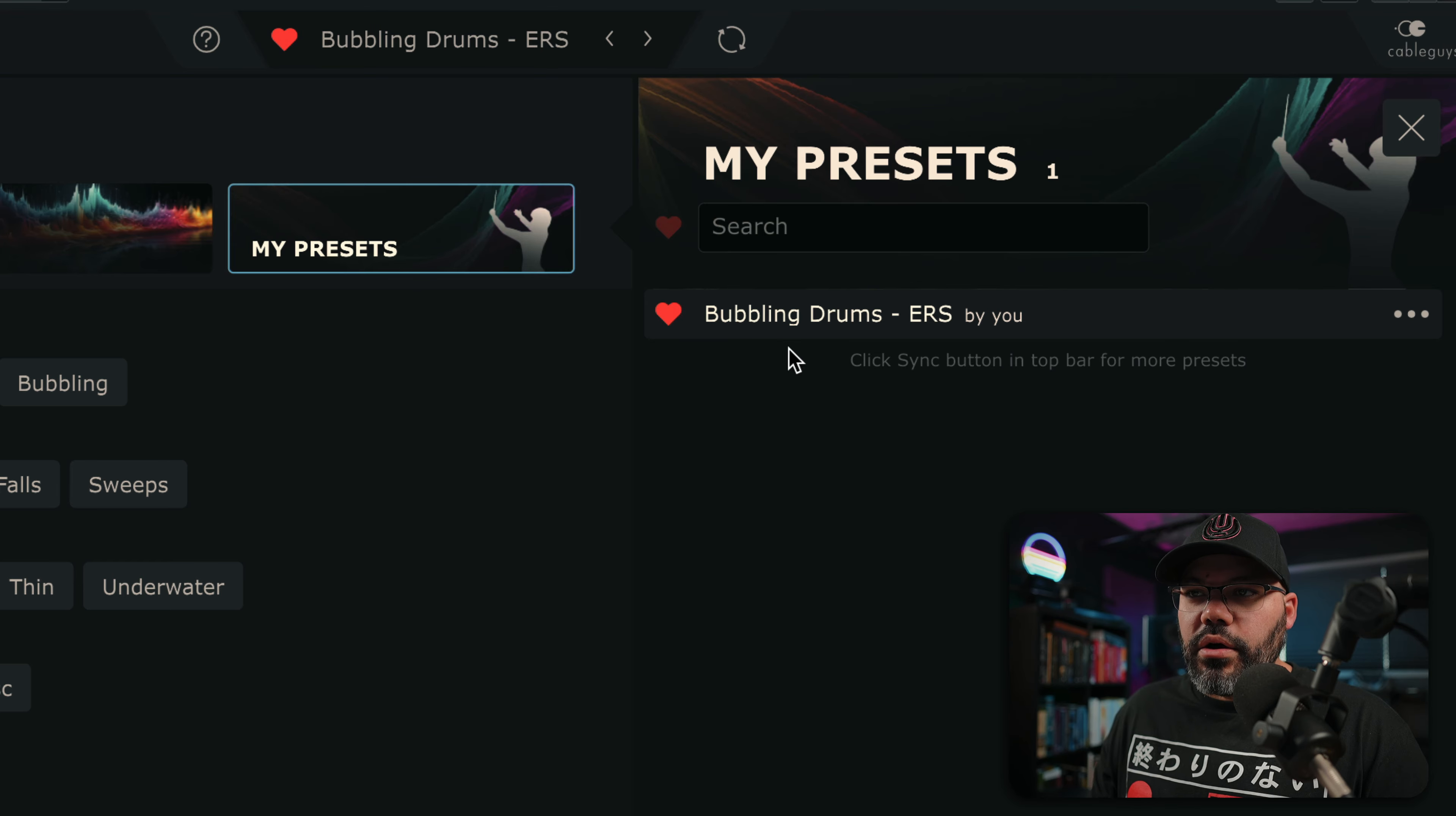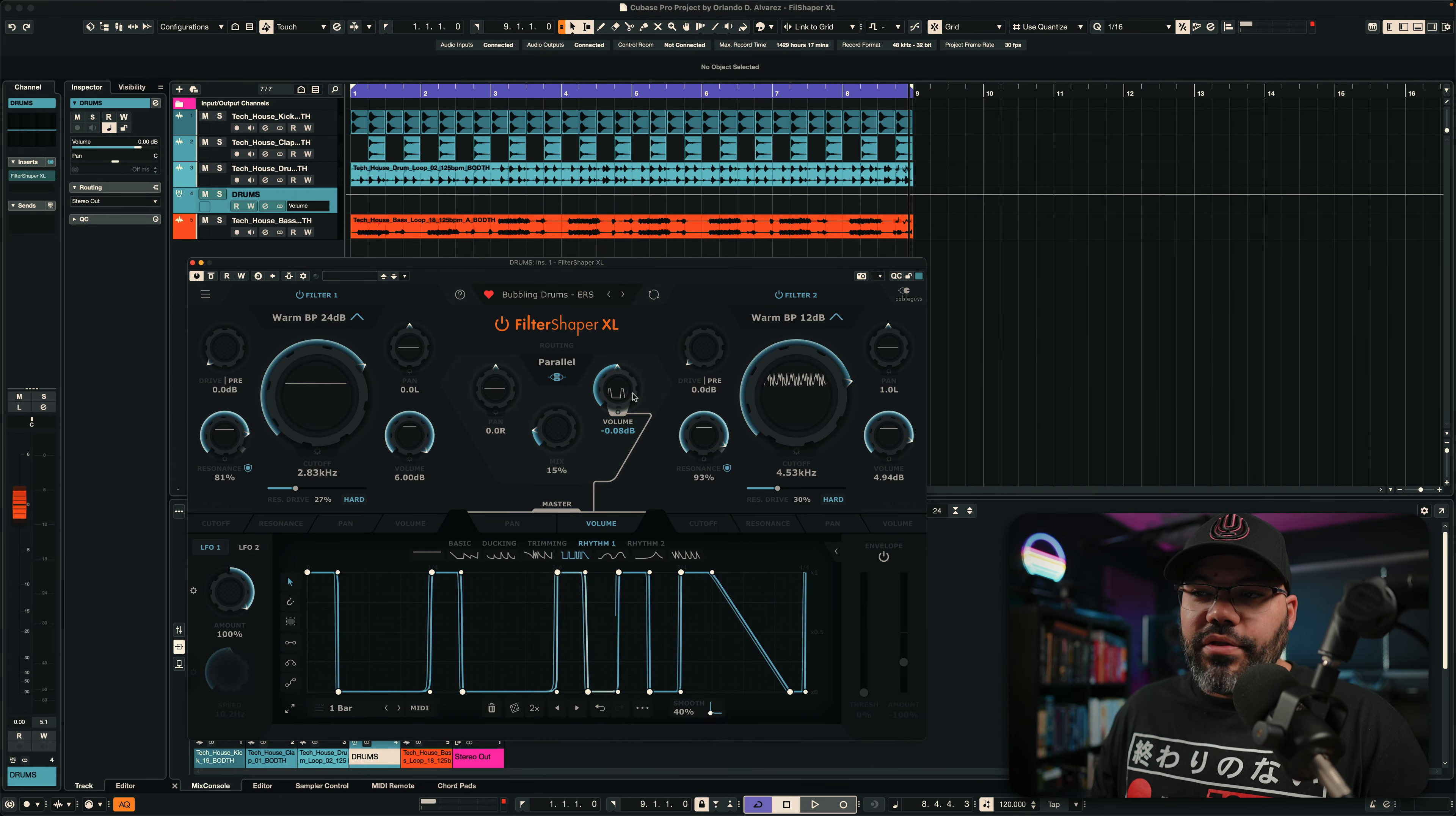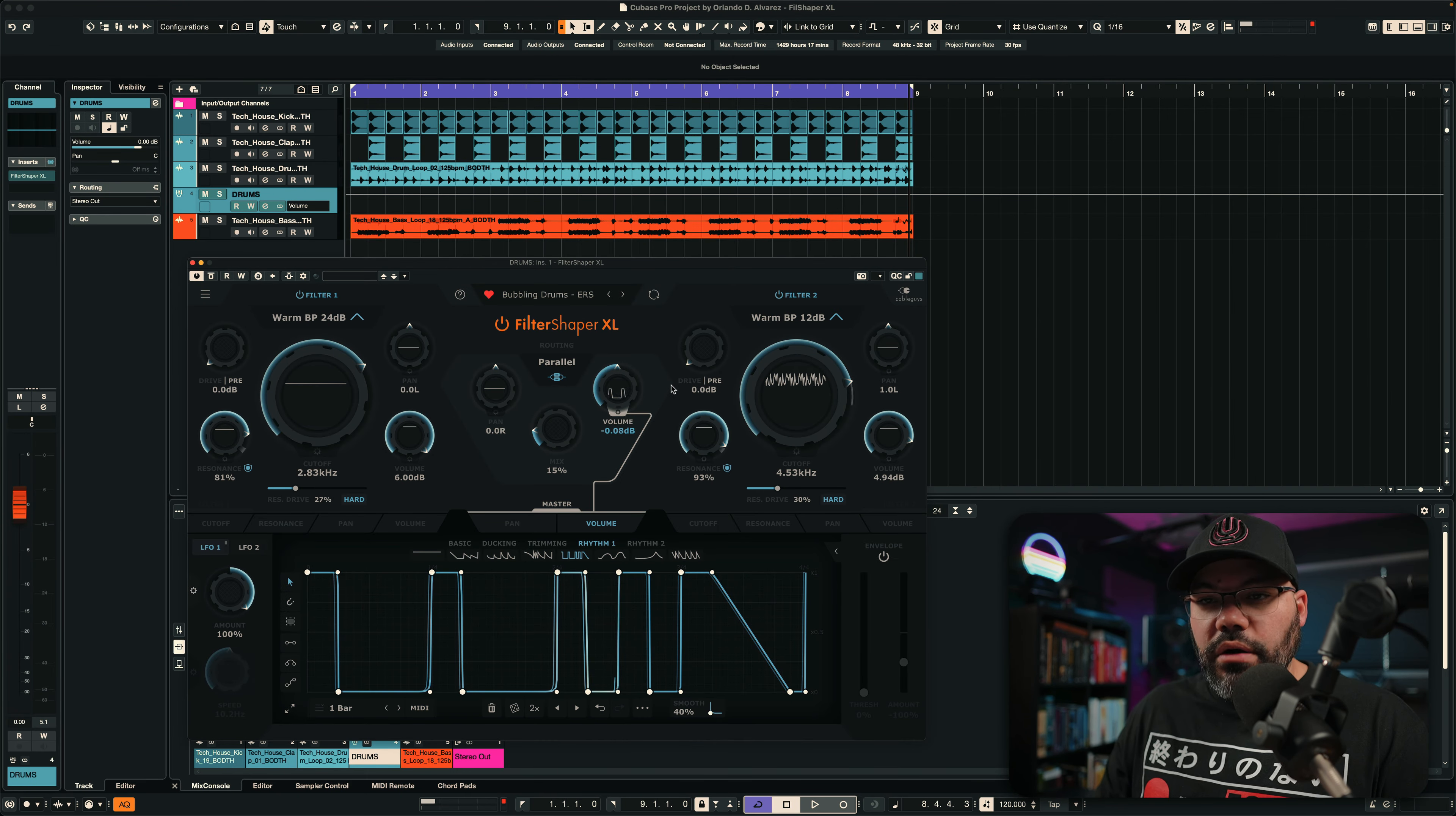There you go. And this is saved. Now, this is my preset for those drums. Just imagine the possibilities with this. You can have different instances of this plugin for different sections of the song to make it stand out way more.